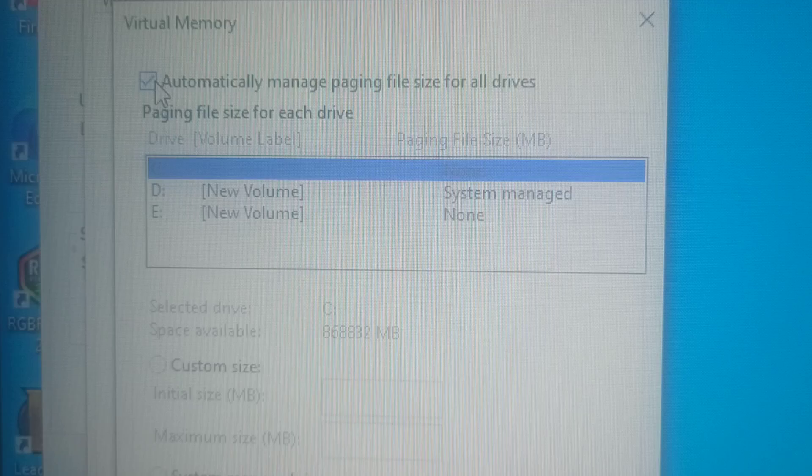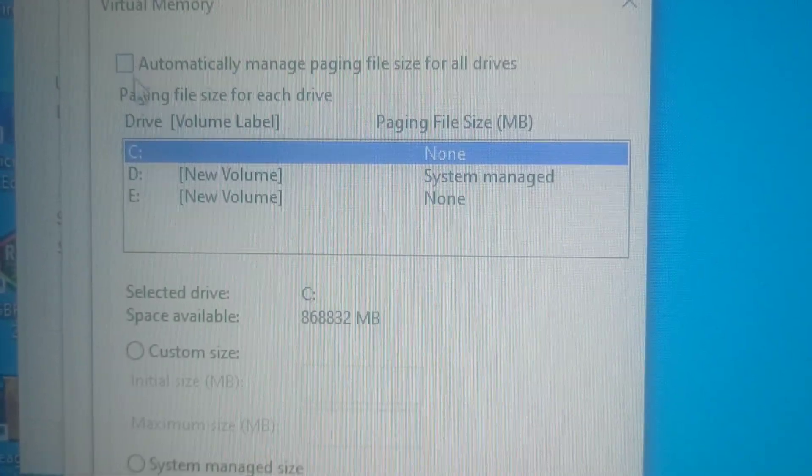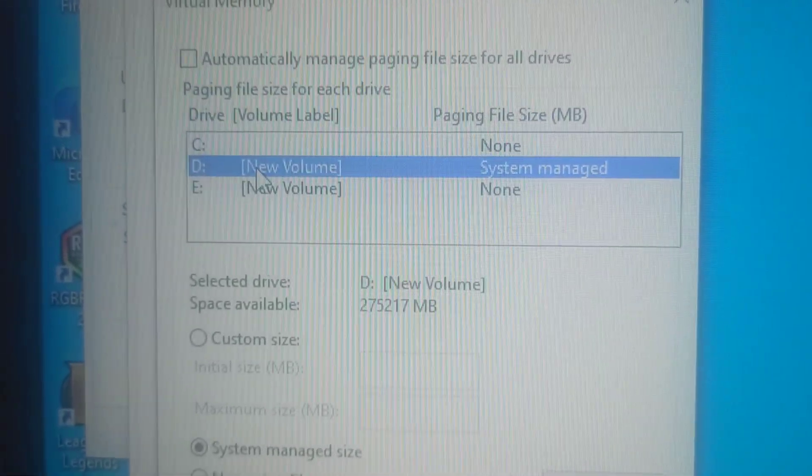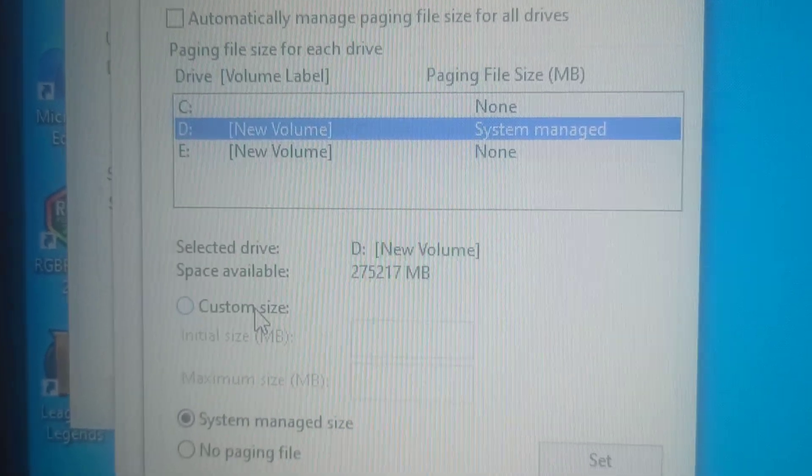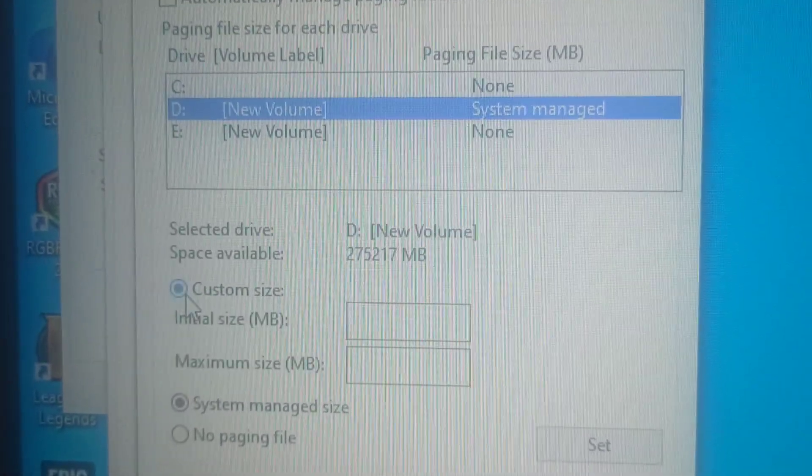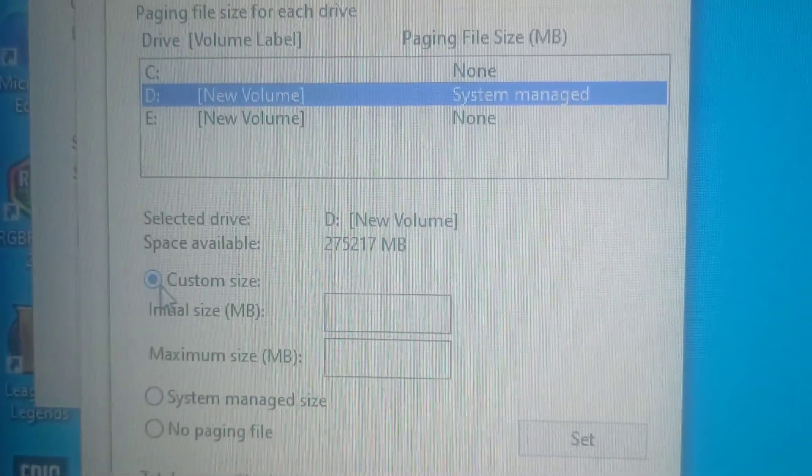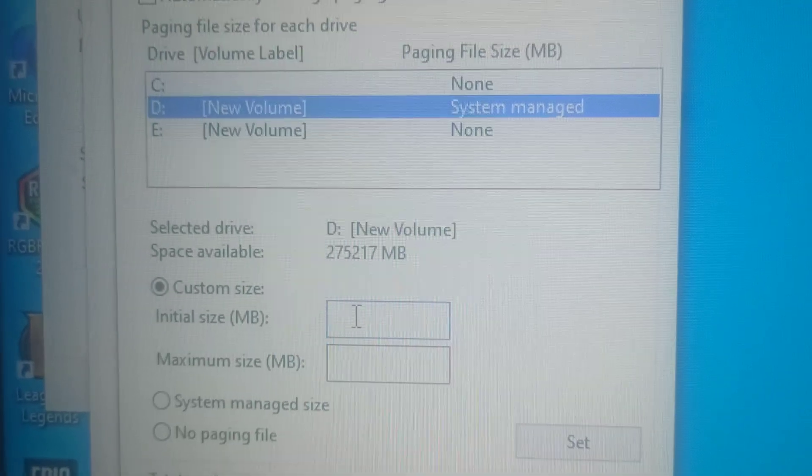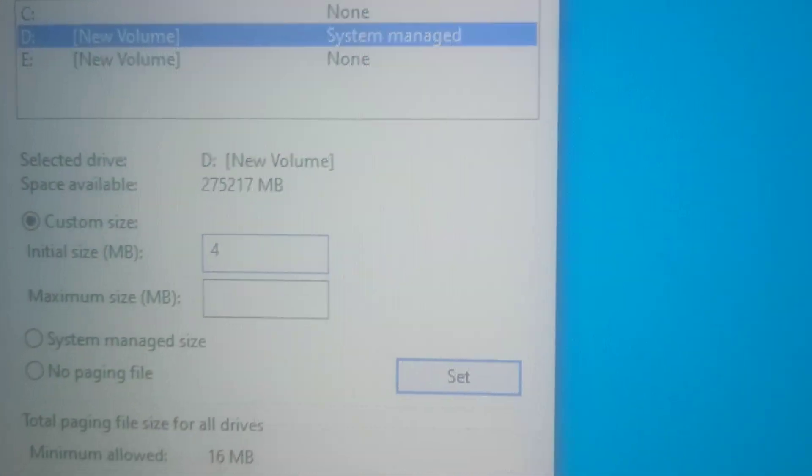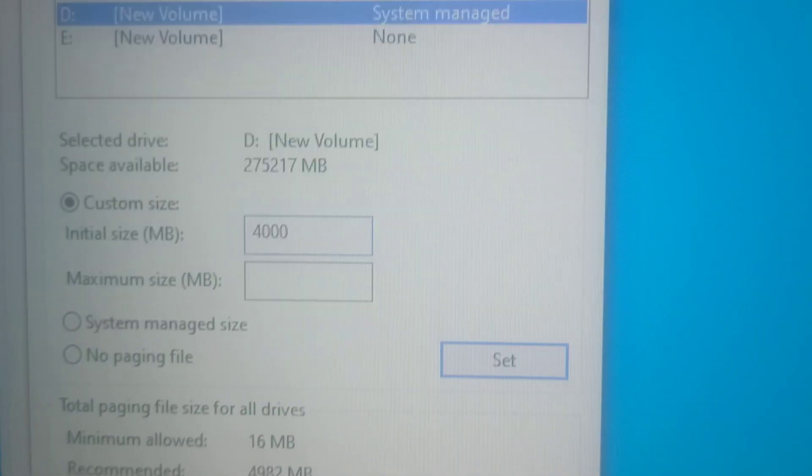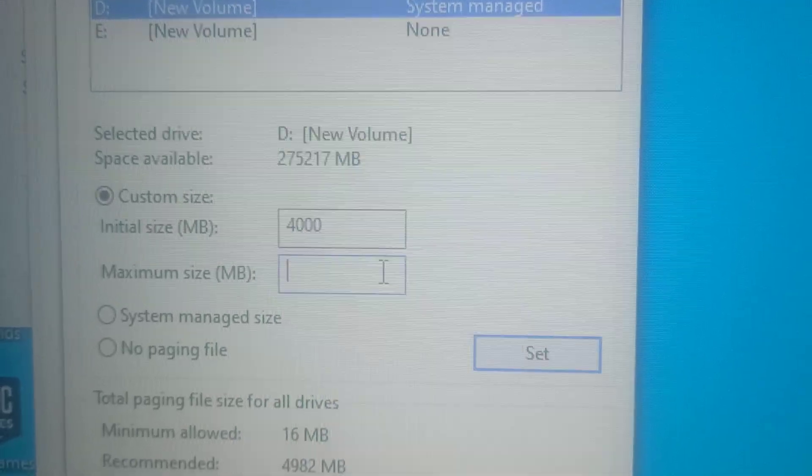Untick Automatically Manage Page File. Pick a drive and do a custom size. Set the custom size to the same minimum and maximum.